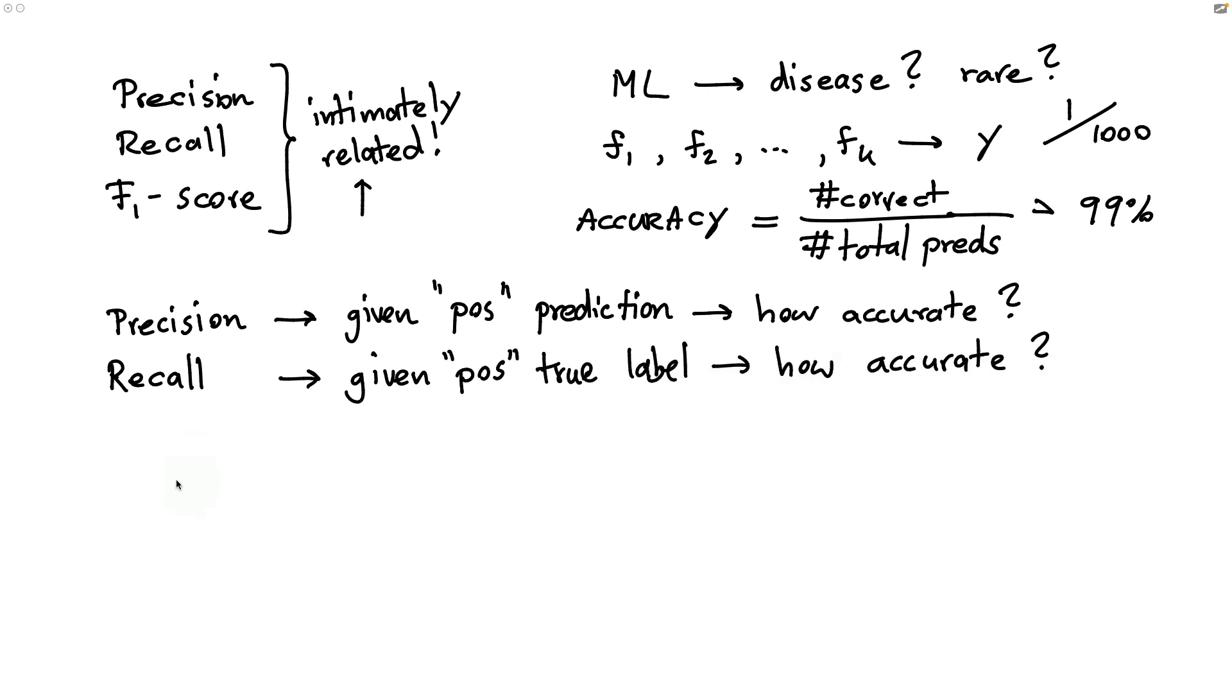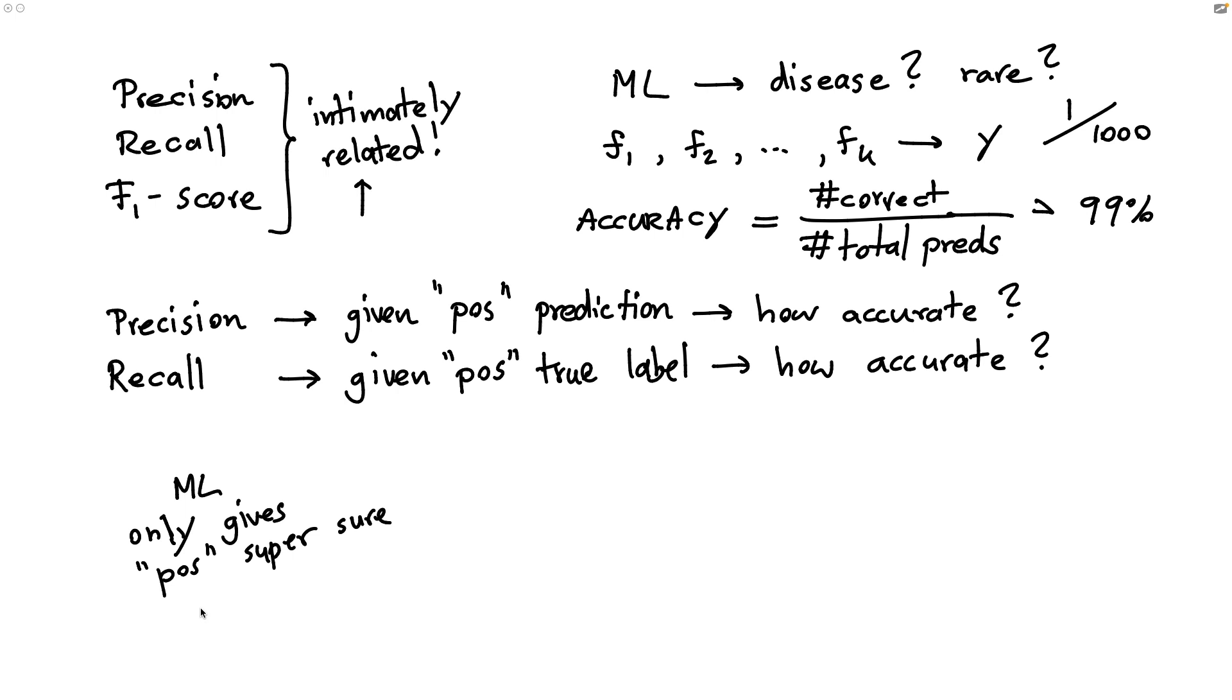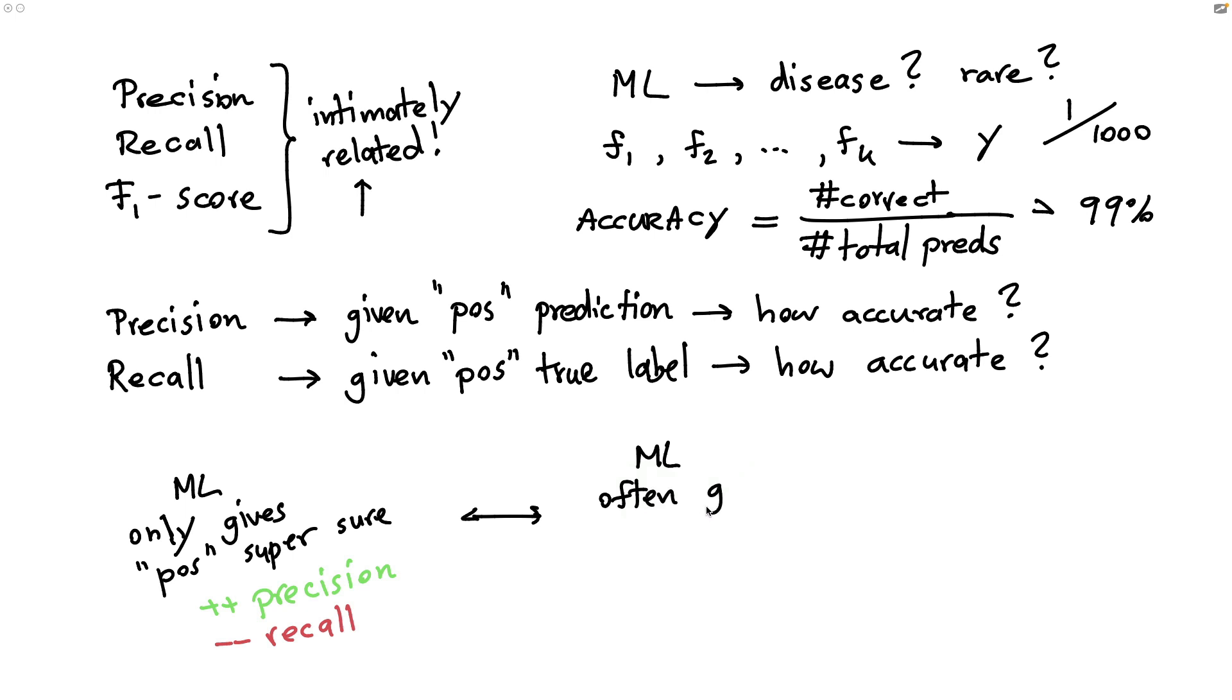To explain the difference, let's maybe contrast the two with some extreme examples. I could have a machine learning model that only gives the positive label if it is super sure. In that case, you would have a very high precision, but you probably would not have a very high recall. To contrast that, I could also have a machine learning model that gives the positive labels often. You can hopefully imagine that this of course is going to be detrimental to the precision, but it's definitely going to be boosting the recall in this case.